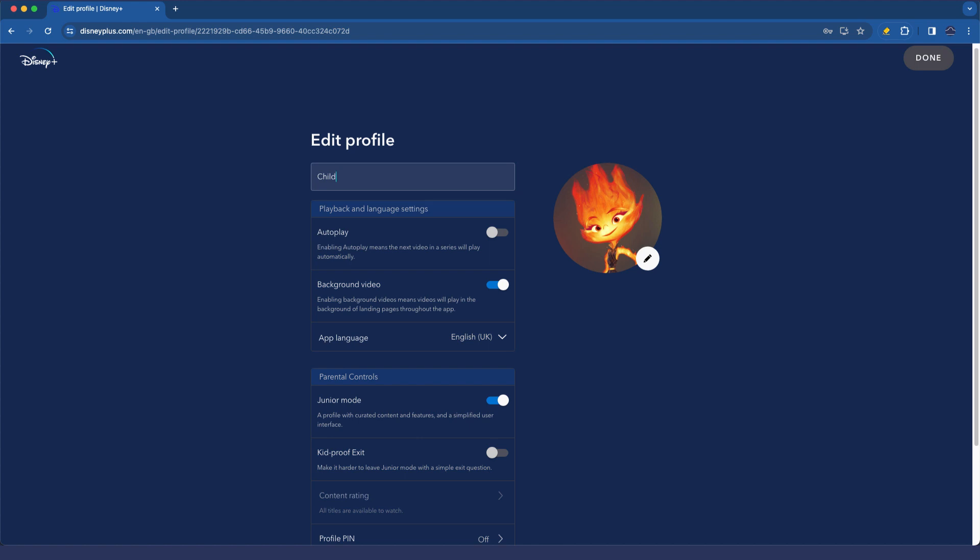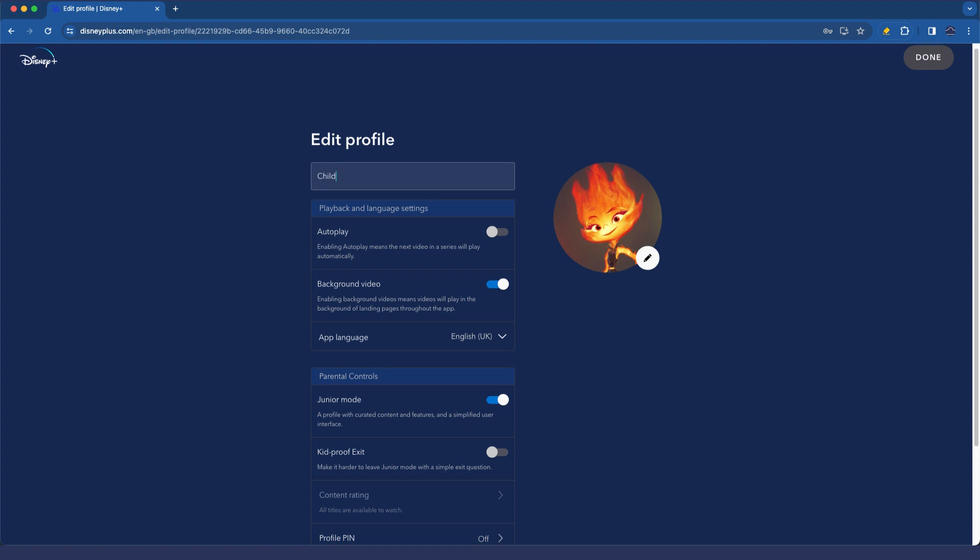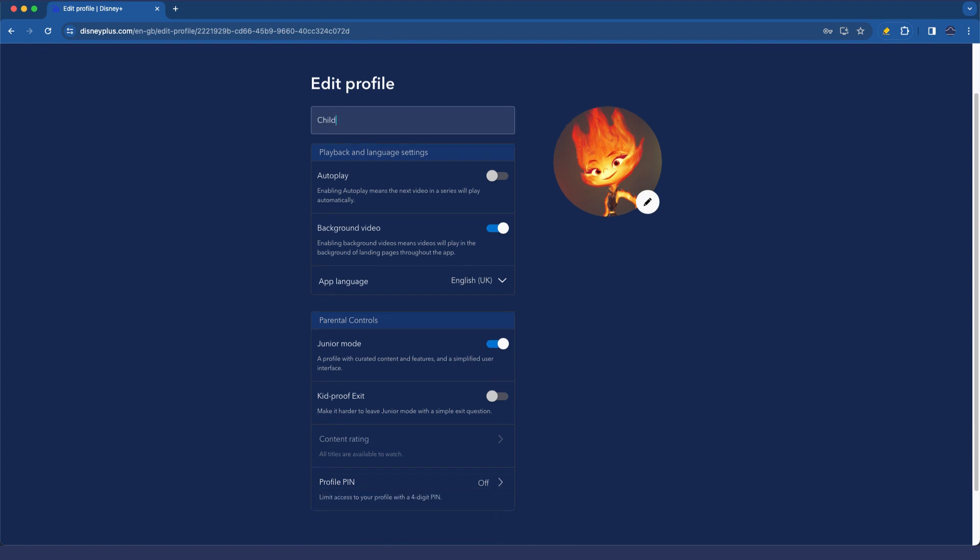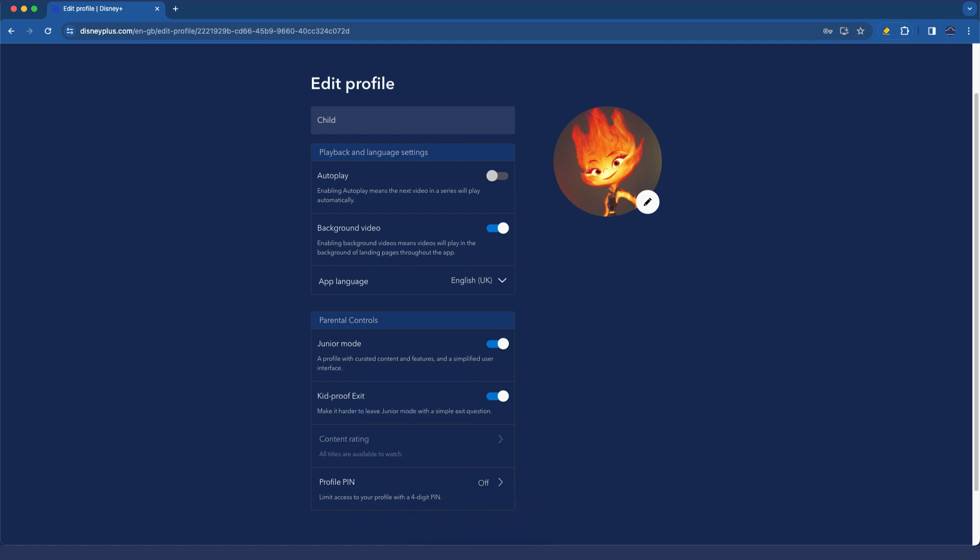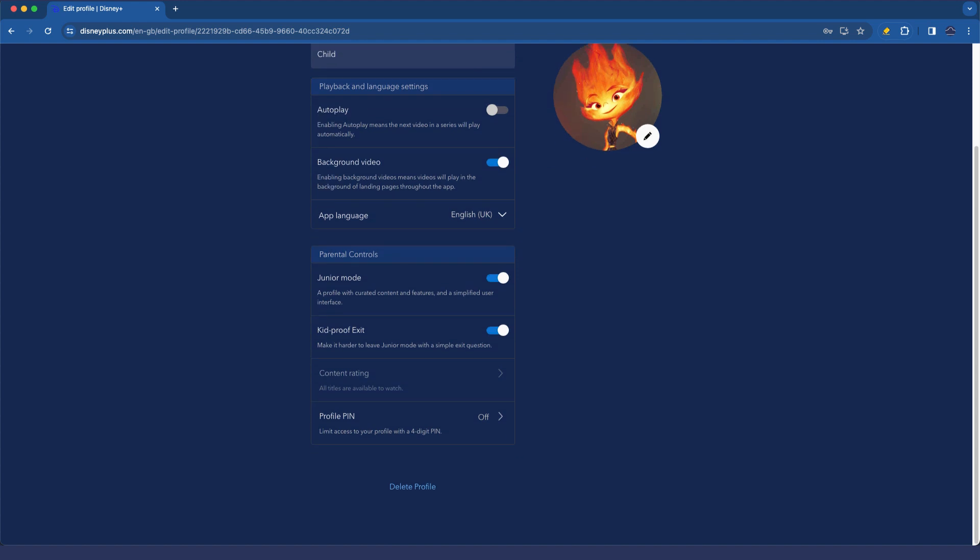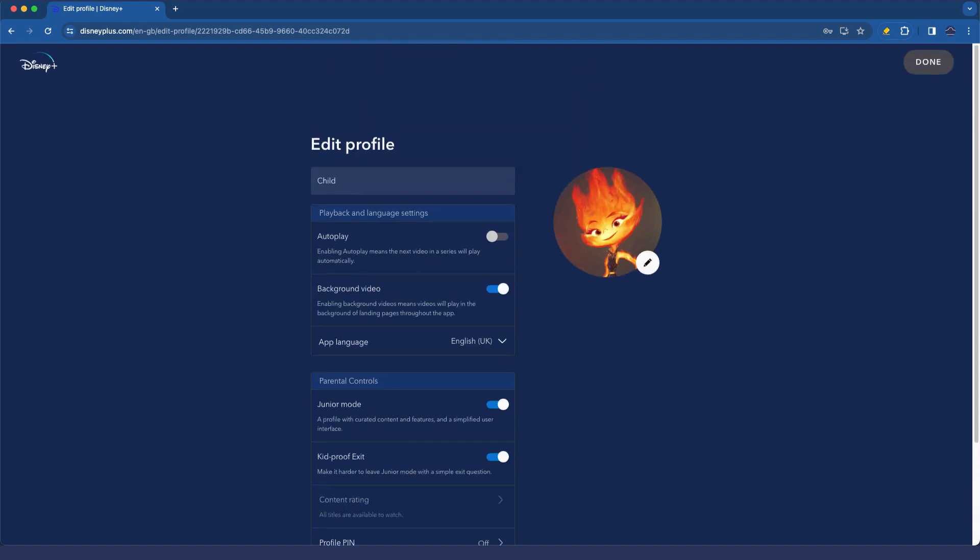You can see that autoplay is automatically turned off, which is great. You can see that junior mode here is enabled. You can see we can enable a kid-proof exit, which means it makes it harder to leave junior mode with a simple exit question. You'll note that because junior mode is enabled, content ratings are not selectable or changeable, and then you can set a profile pin for the child mode, but we don't want to do that because we want the kids to be able to easily access this profile and not our own.